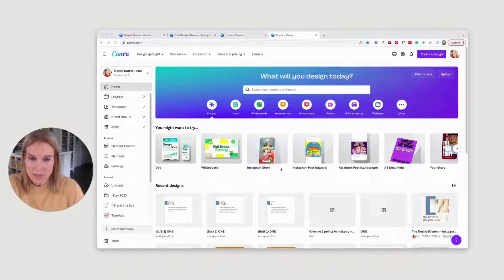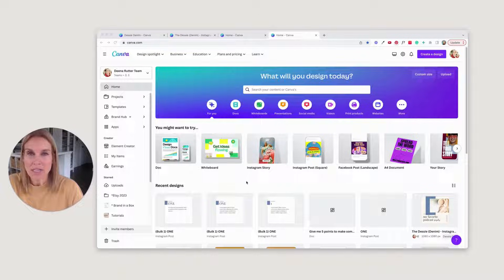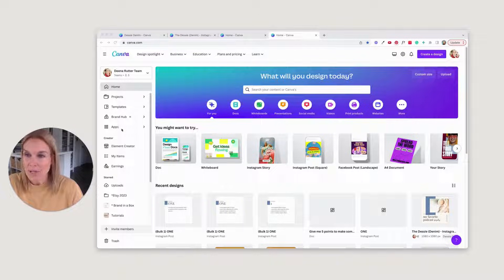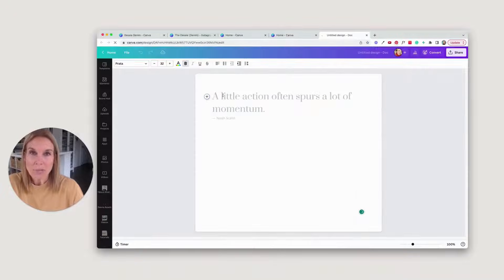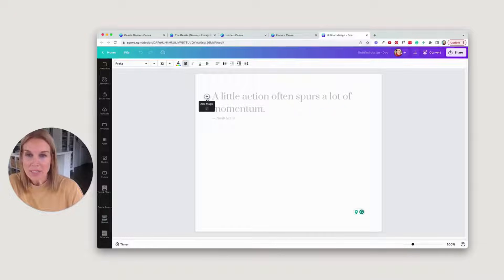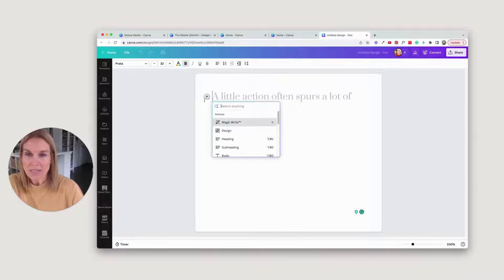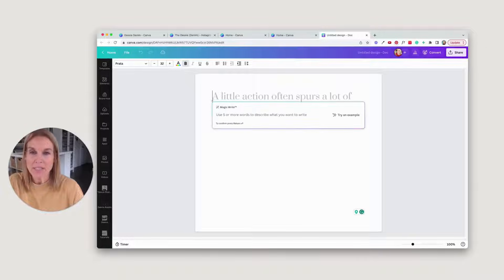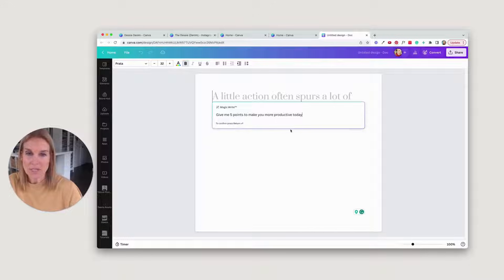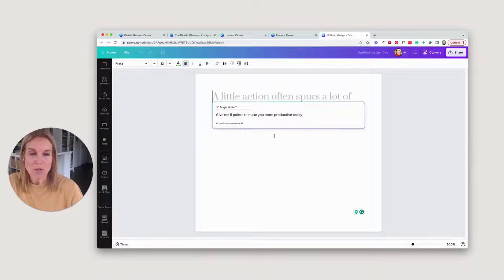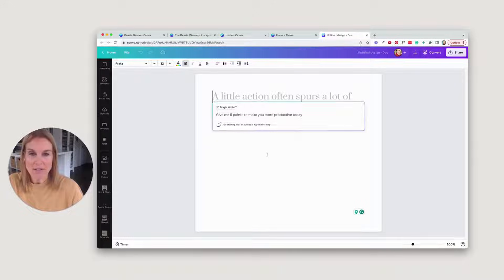All right, so what we're going to do first is go into your Canva account and go to home, then go to Docs. Open up a Doc and you're going to see this little plus sign. Go to MagicWrite, and then I'm just going to ask it a question: give me five points to make you more productive today, and hit return.